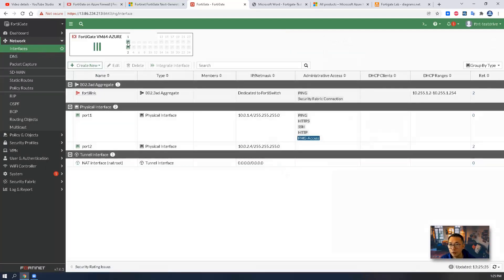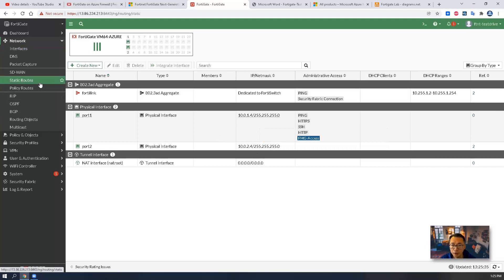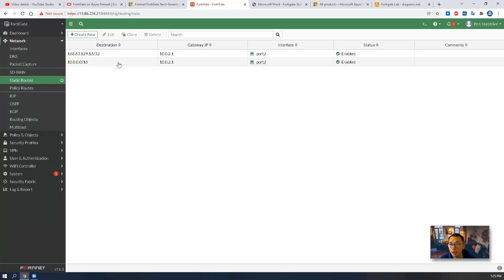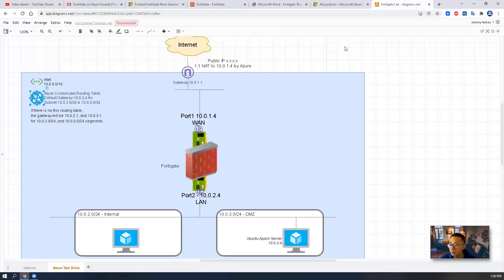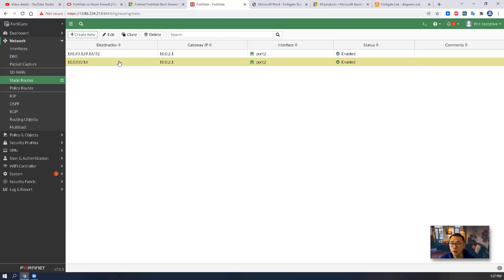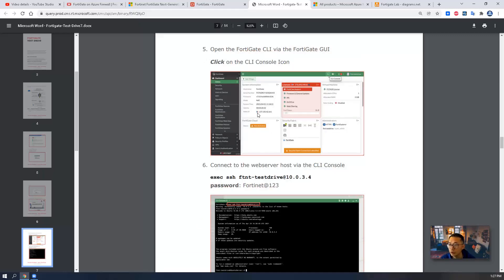We can take a look at the interfaces. As mentioned, there are two interfaces: port 1 is already configured to 10.0.1.4, and port 2 is 10.0.2.4. There are static routes already configured. For any destination on 10.0.0.0/16, traffic uses gateway 10.0.2.1. This allows traffic to communicate between the 10.0.2.0 and 10.0.3.0 subnets, and that routing is already enabled by default.